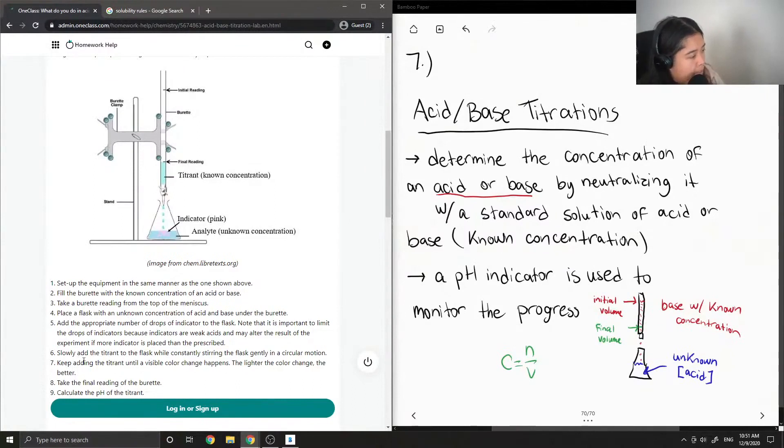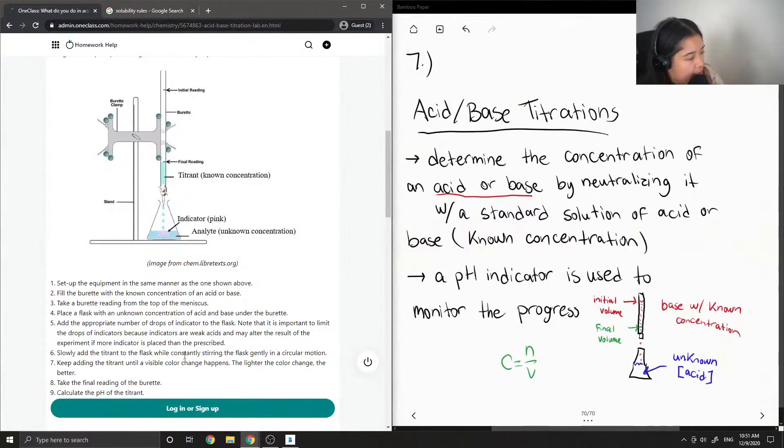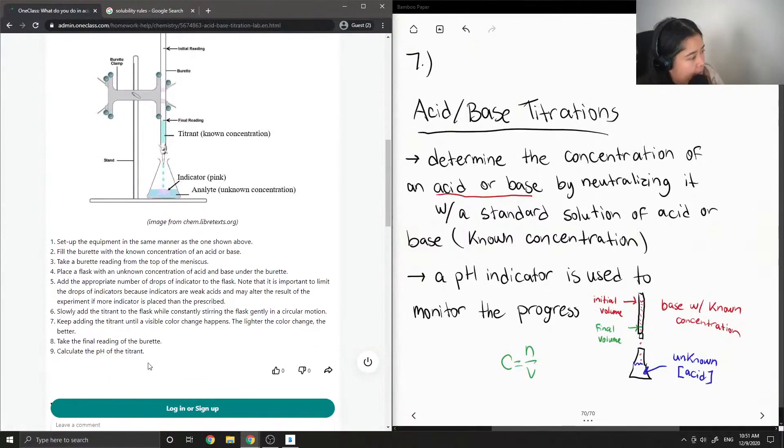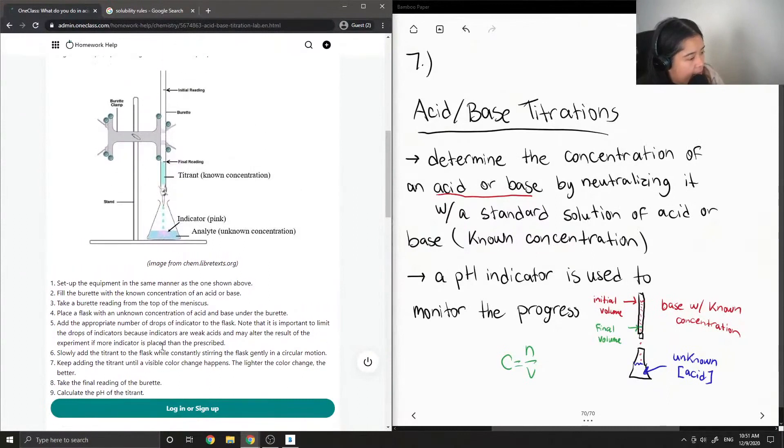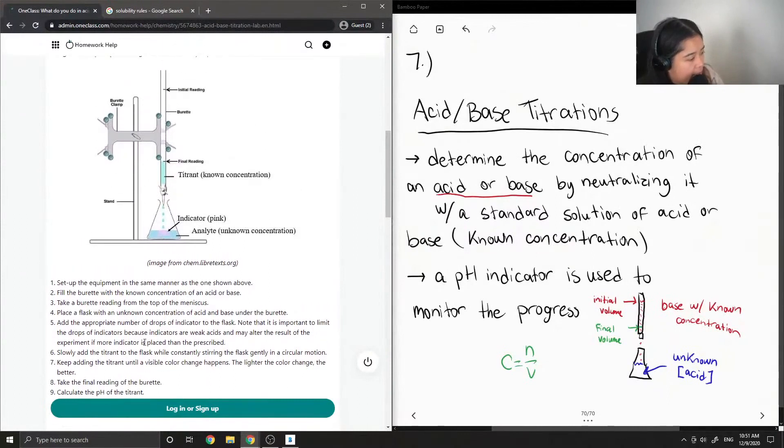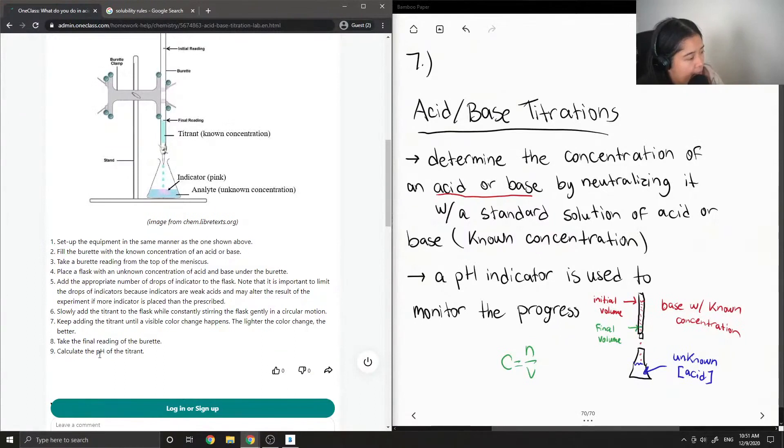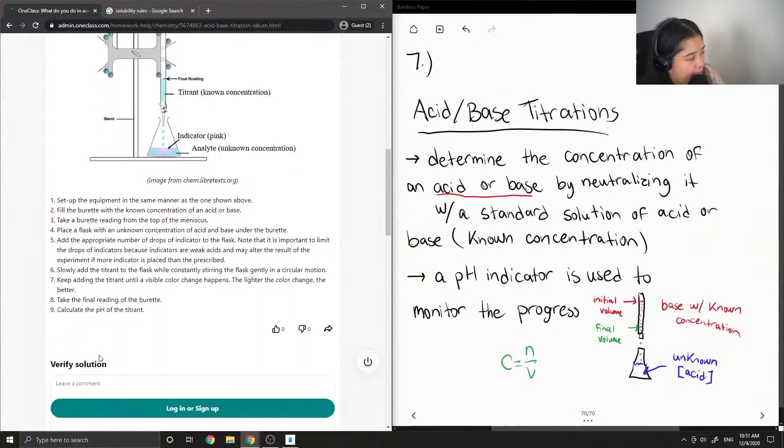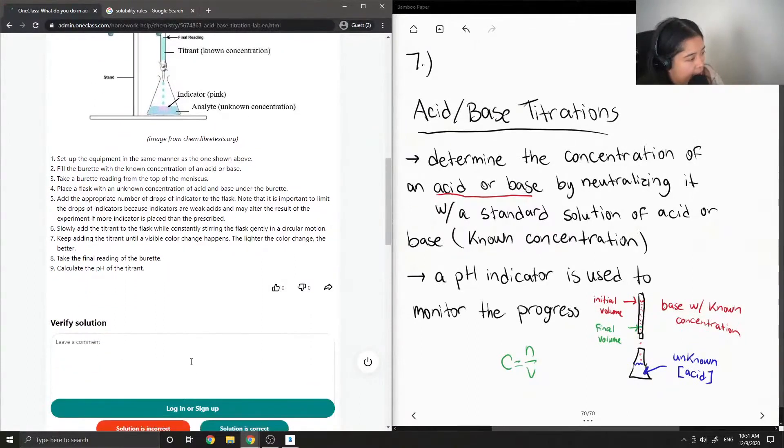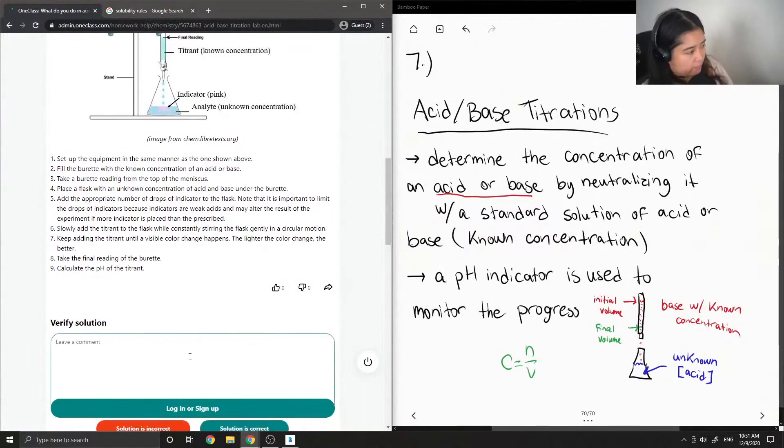Six: slowly add the titrant to the flask while constantly stirring gently in a circular motion. Seven: keep adding the titrant until a visible color change happens—the lighter the color change, the better. Step eight: take the final reading of the burette. Nine: calculate the pH of the titrant.